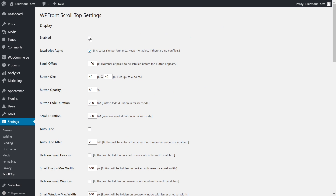The first thing you need to do is enable the plugin's functionality — otherwise none of the settings will have any effect. Next is JavaScript Async. For non-technical users, this means the plugin's functionality will load after the rest of the page has loaded, which increases performance and decreases load time for your end users. I'd recommend enabling this unless it breaks functionality — if there are conflicts, just disable it.